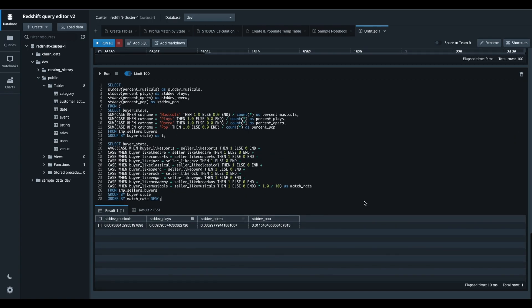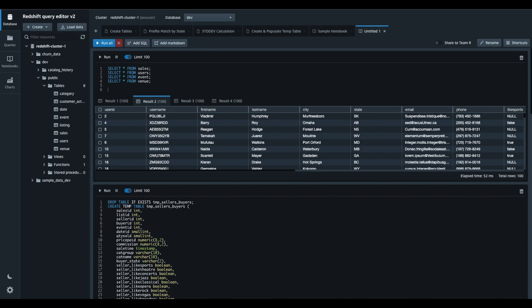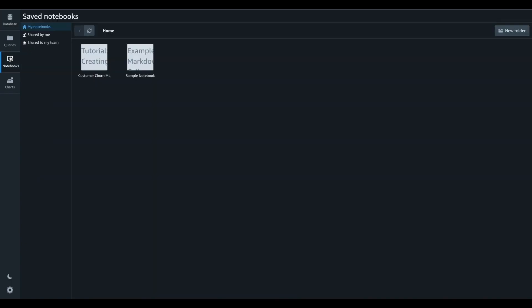Changes in notebooks are automatically saved. I can rename my notebook by clicking on the rename button, or I can jump to the notebook section to see my notebook and rename it there.